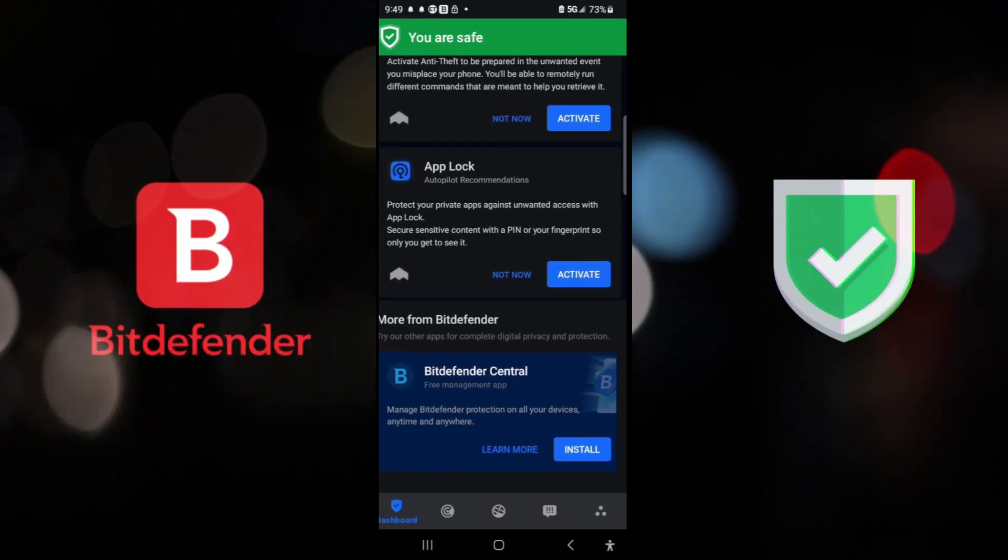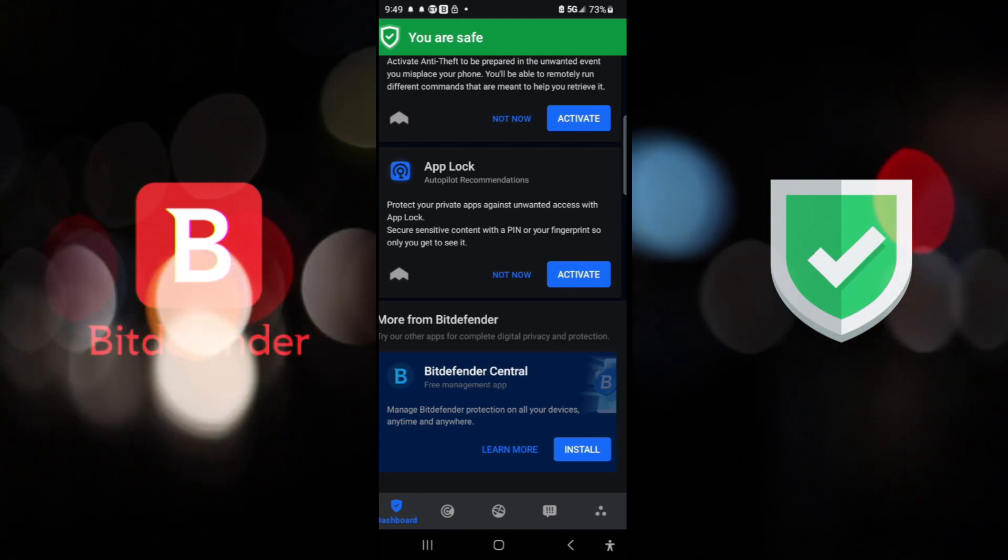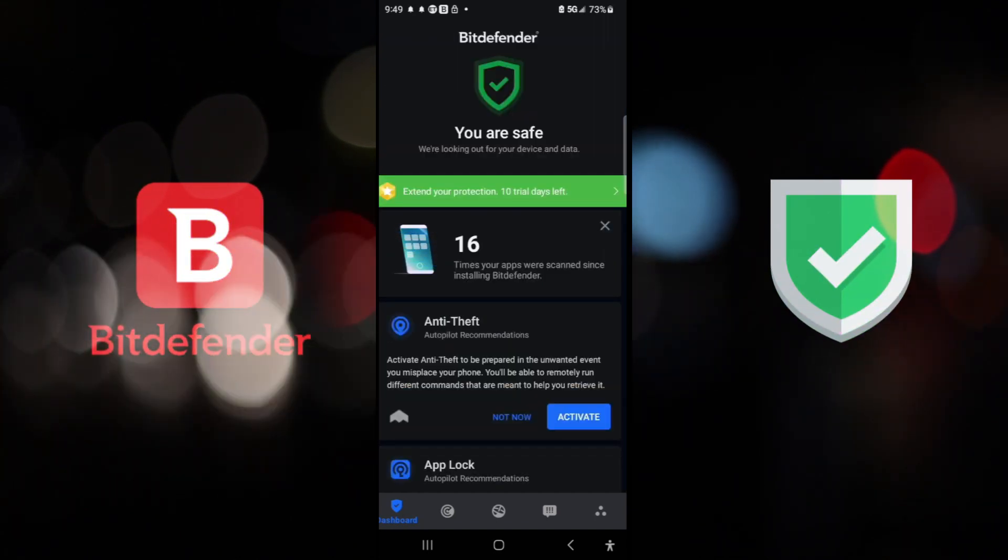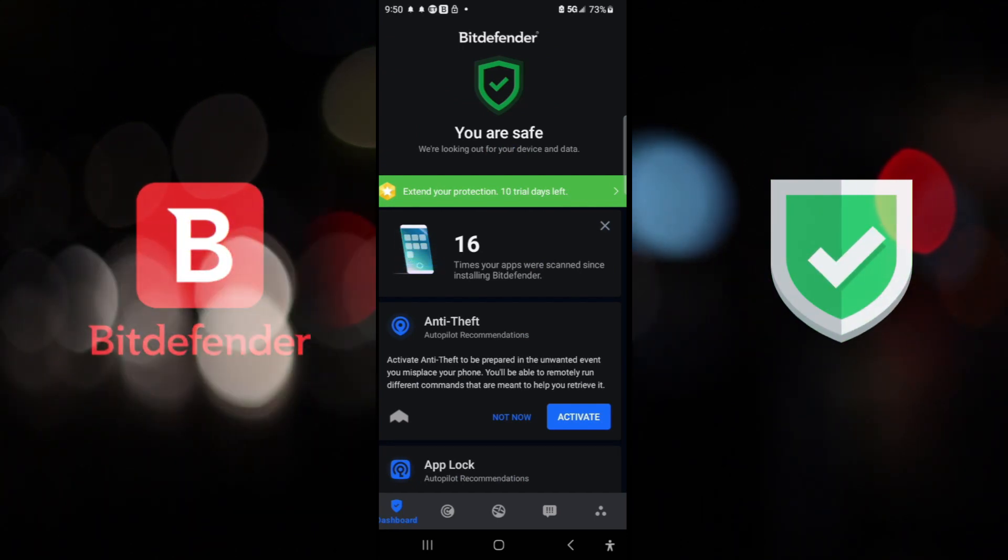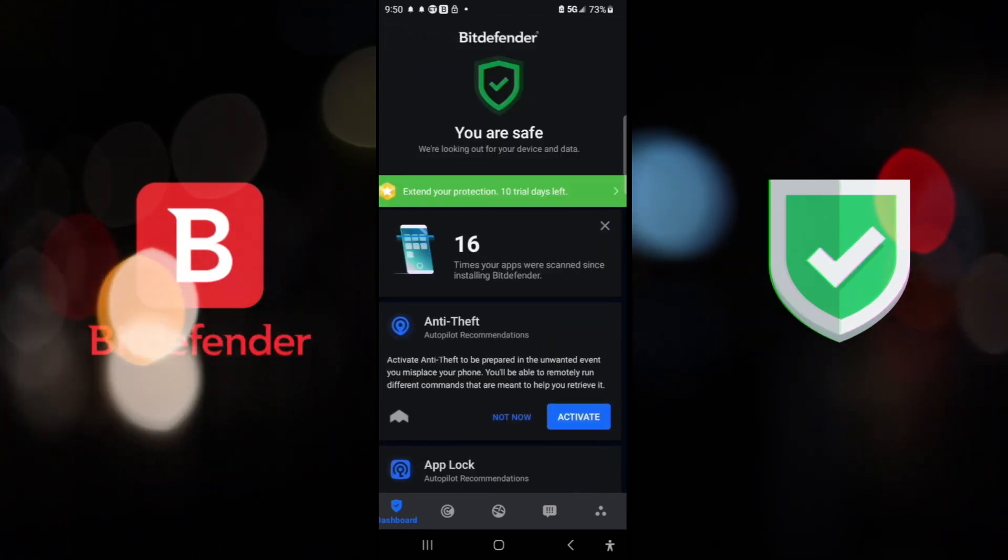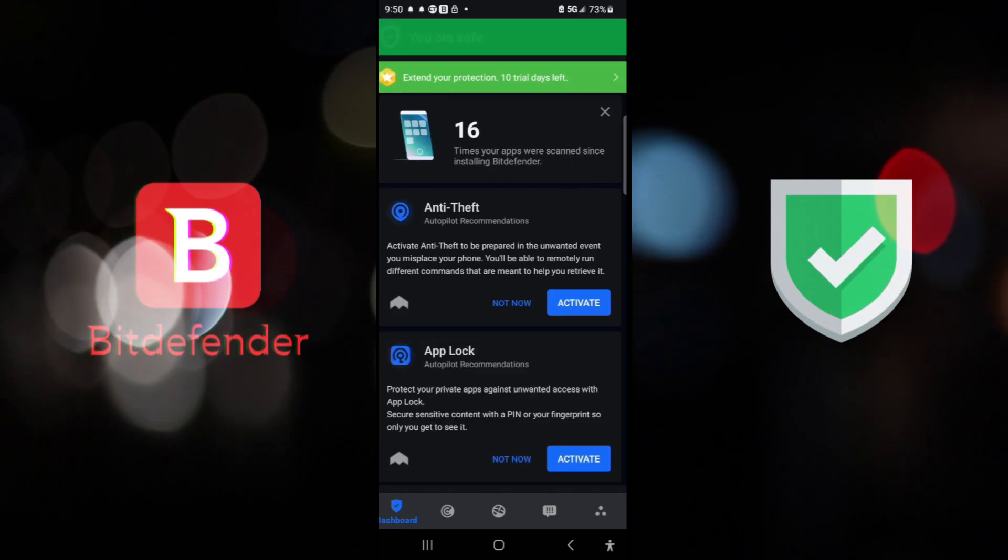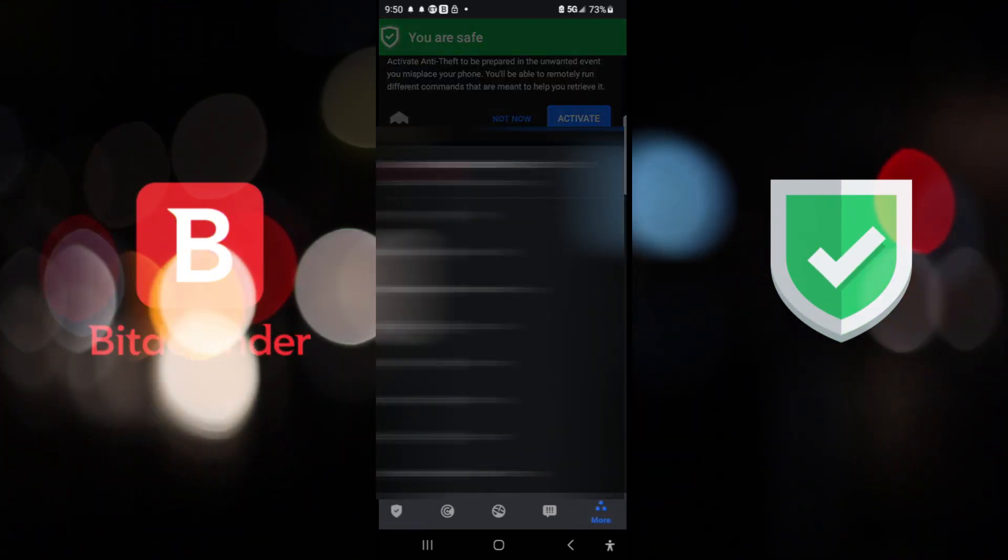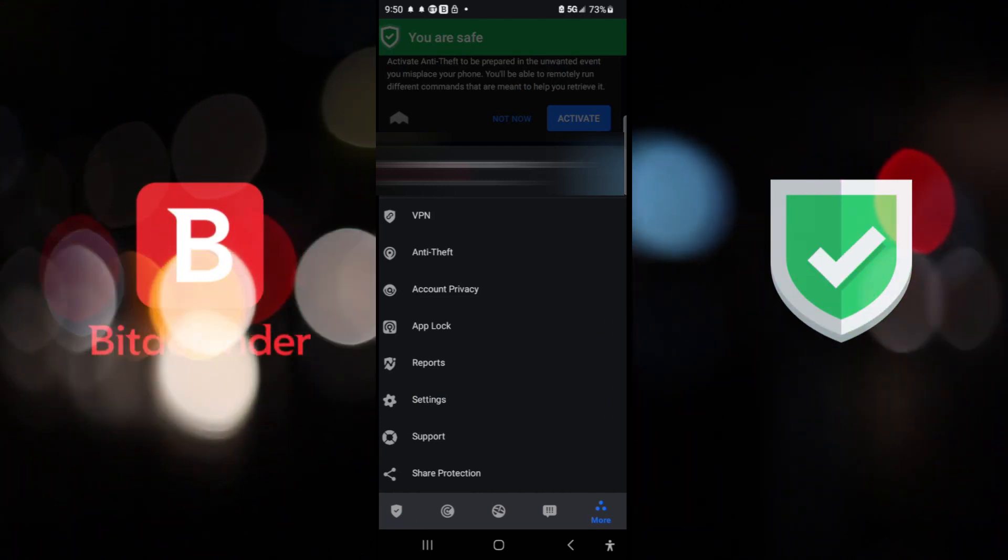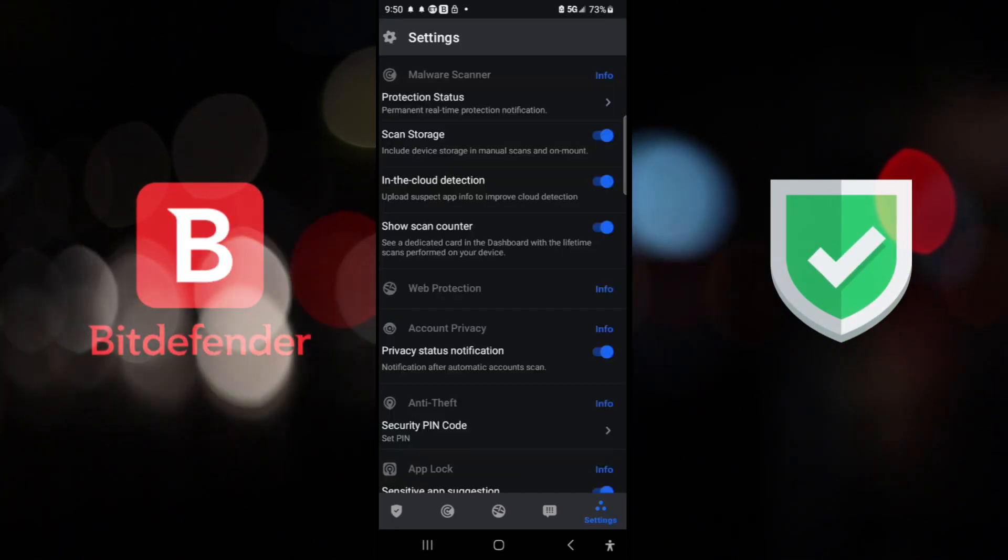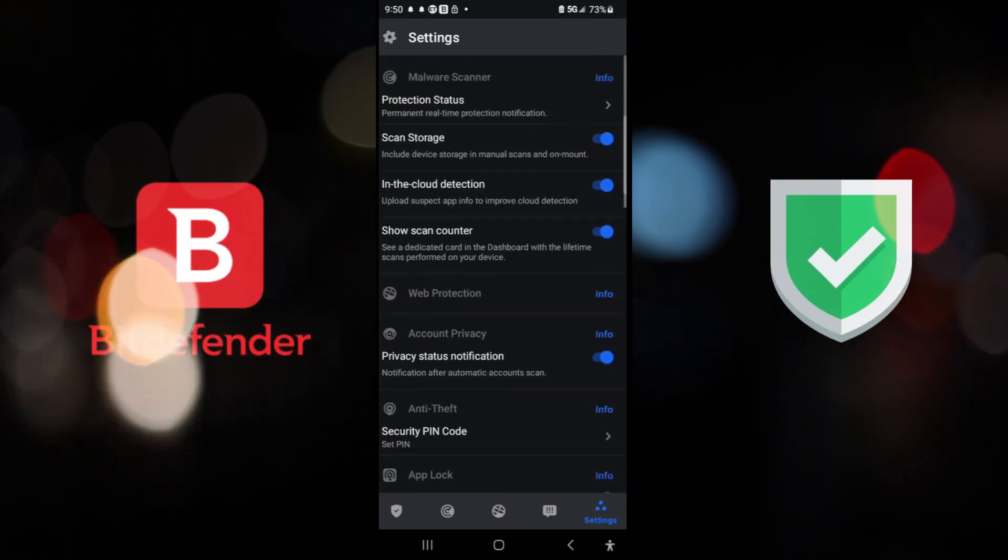And you can have Bitdefender Central that you can install multiple devices and control them all at one place. I think that's a great feature. And as it says right here, 16 times your apps were scanned since installing Bitdefender. And yes, this phone is what I would call my experiments phone. And it has probably over 200 apps on it. So it's expected to have something wrong. So far, it's doing a really, really good job. And right here, as we see, it has VPN, anti-theft, account privacy, app lock, reports, and all the other good stuff that you would look for an app to do for you.